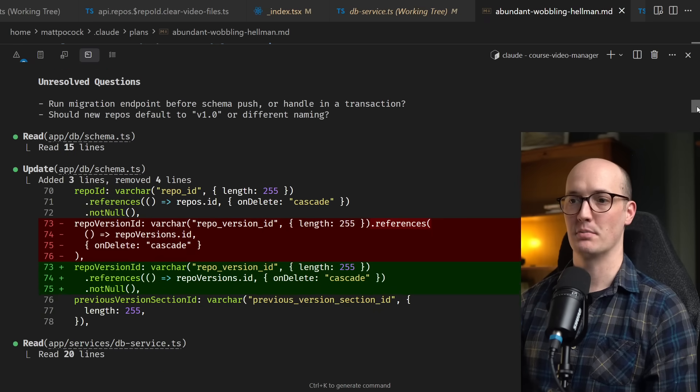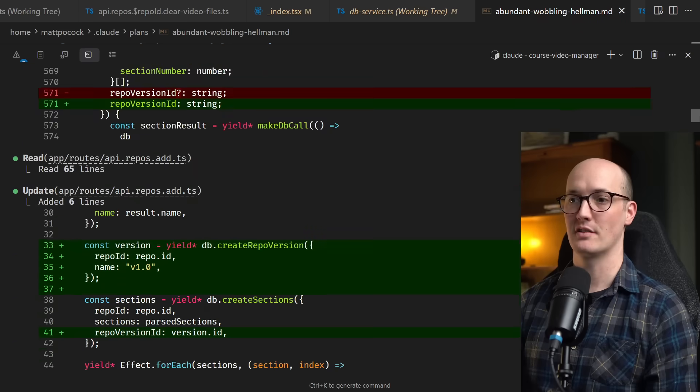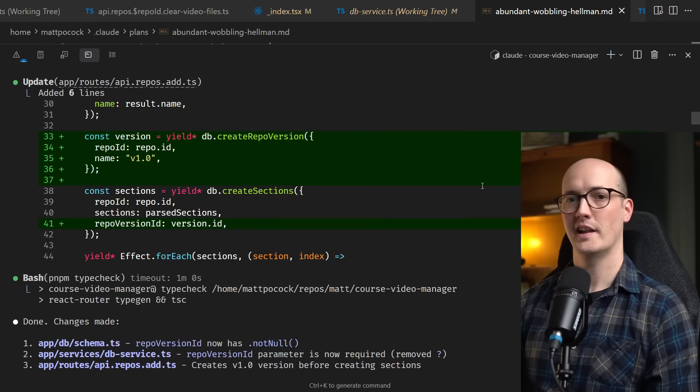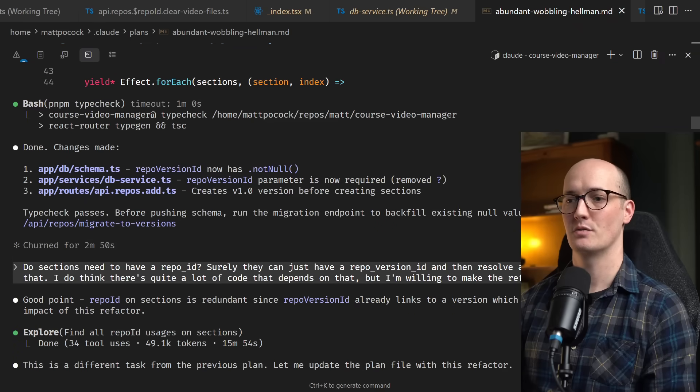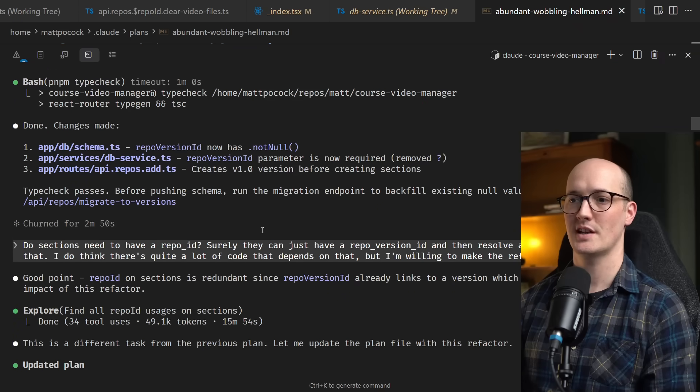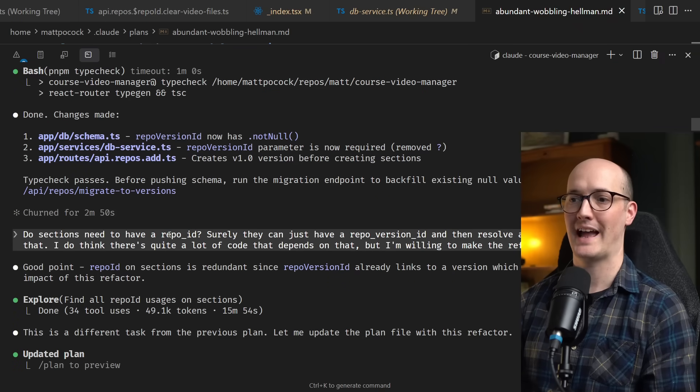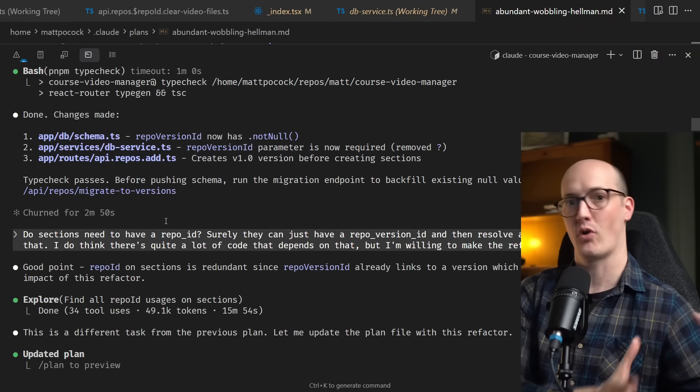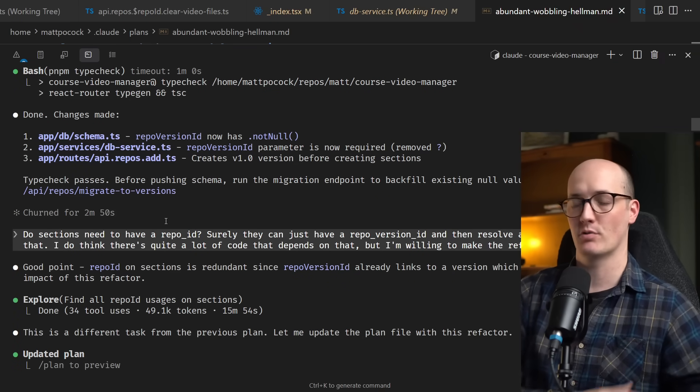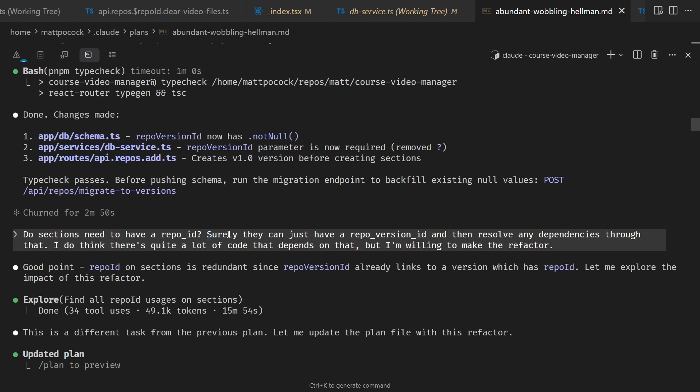So I then approved the plan and moved out of plan mode into actual execute mode. And from there, it was then able to actually make the changes. Funnily enough, it turned out that there was something that neither of us had considered, which was the sections still had a repo ID on them from the previous iteration. I said, surely they can just have a repo version ID and then resolve any dependencies through that.